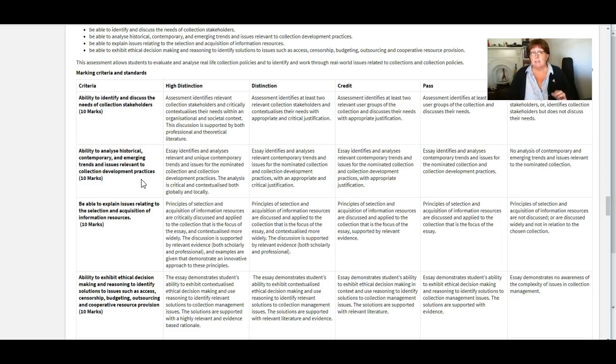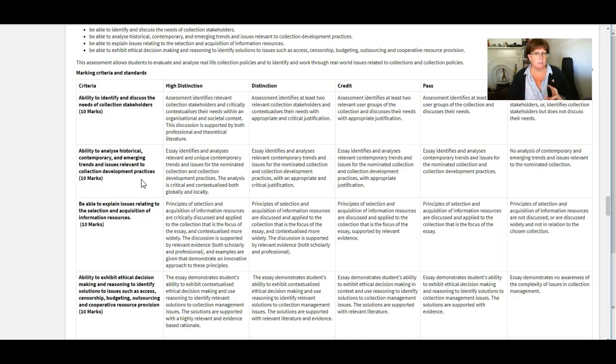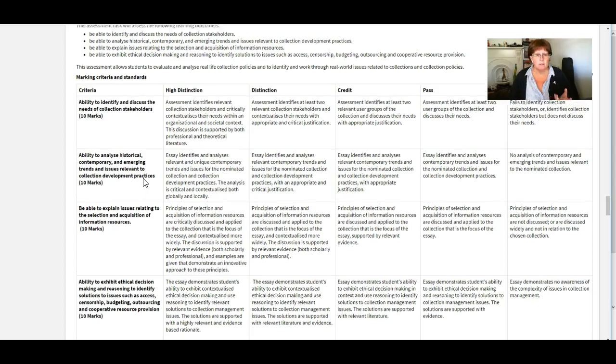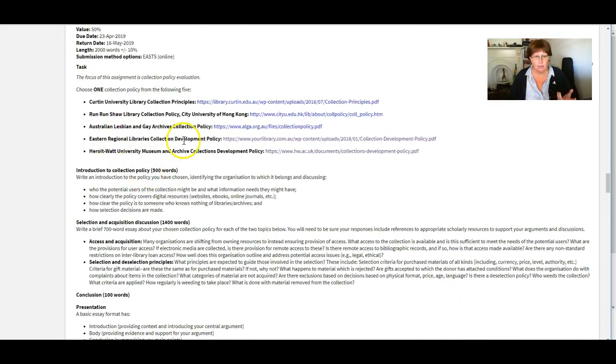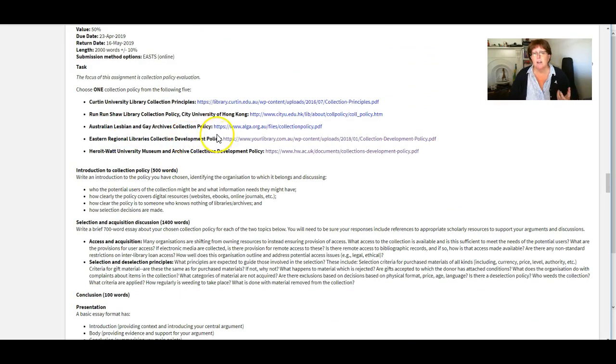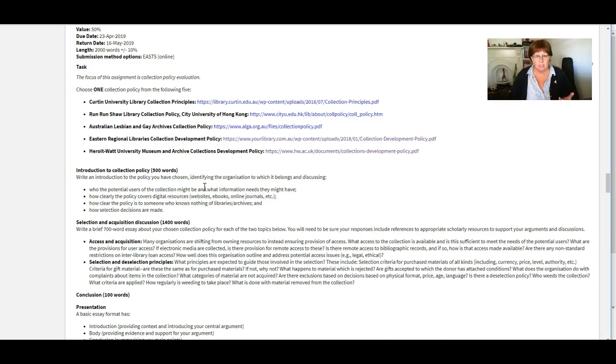And see if you can get any ideas from them about how collections like this could be handled. So if you were doing for example the lesbian and gay archives collection then you could do some searches in the literature.